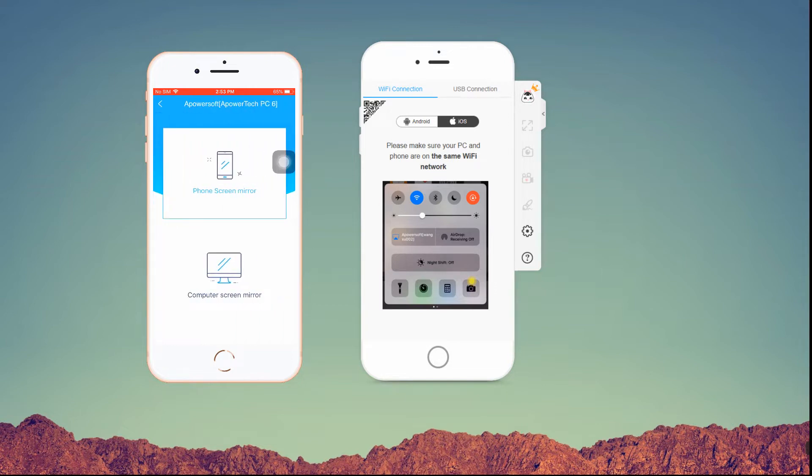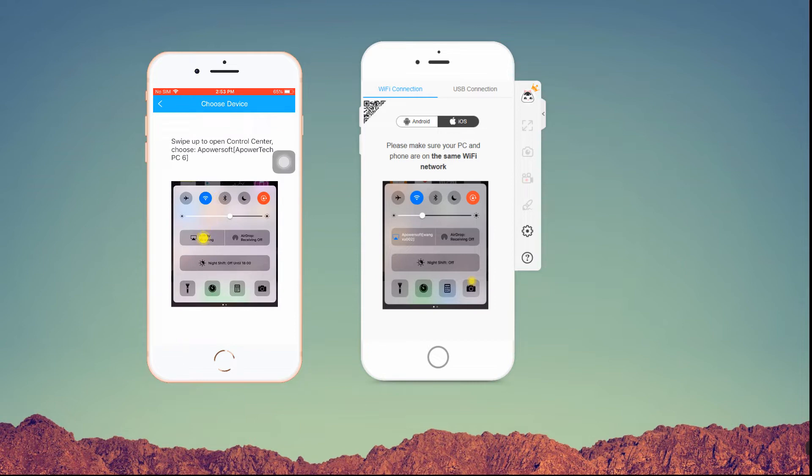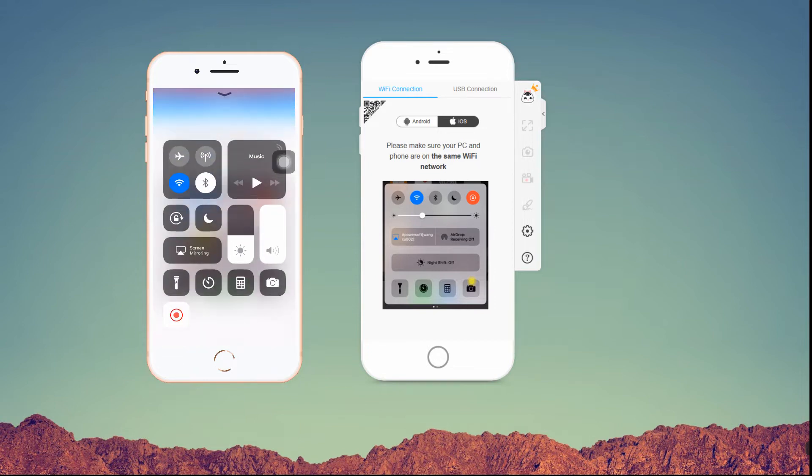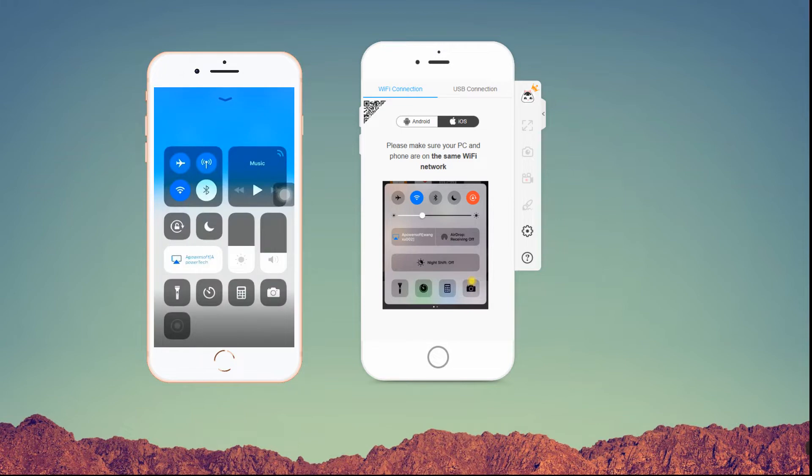Then, swipe up to the Control Center and from here, choose Screen Mirroring. Afterwards, select your computer name to start mirroring your iPhone.